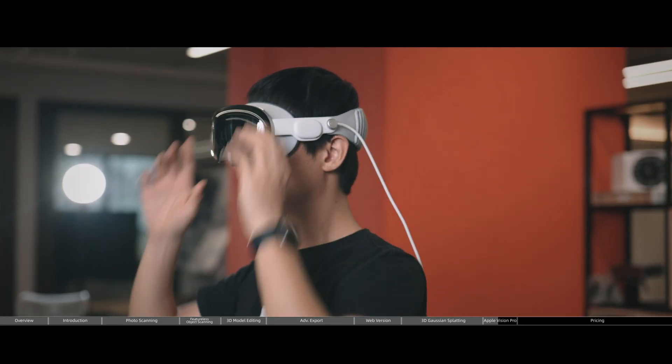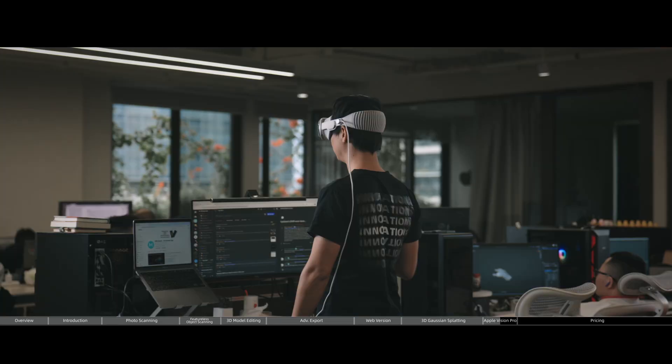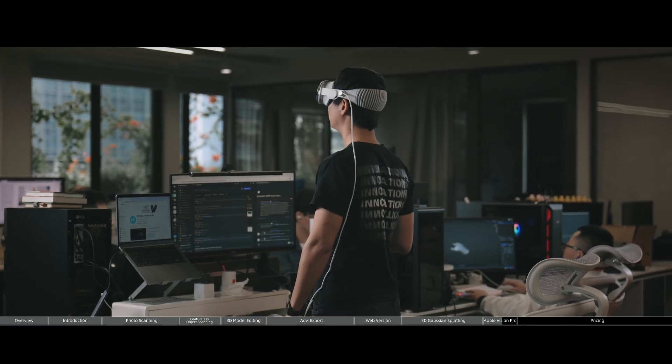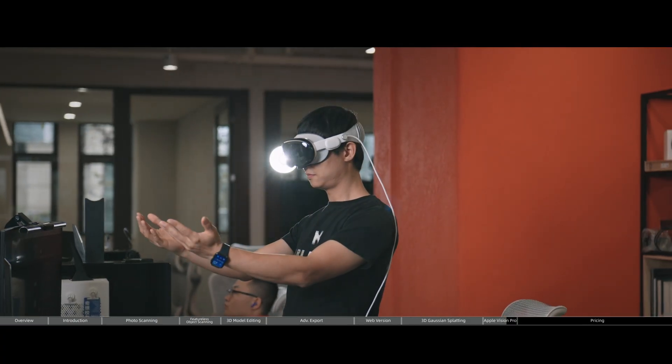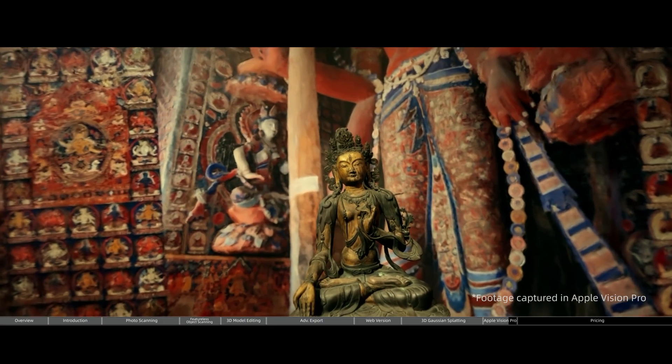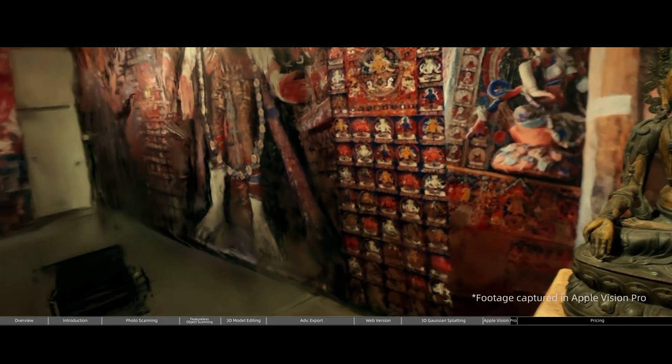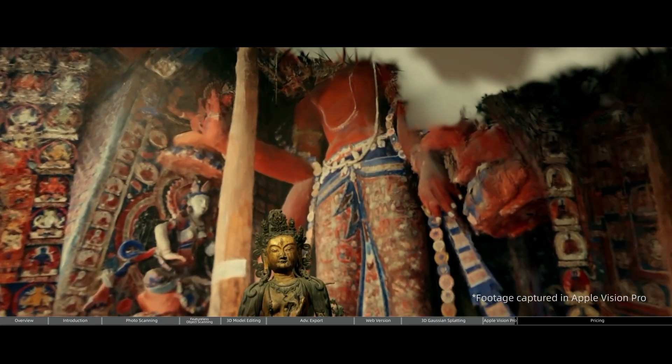Speaking of realism, it'd be a total bummer if we didn't put this 3D GS experience on the brand new Apple Vision Pro. So we did it. Experiencing the 3D Gaussian Splatting scene on the Apple Vision Pro is just emotional. When you first step into your own 3D GS scene, there's no other word in the world to describe it. It's like you're standing in your own past, generated by these beautifully rendered Gaussians.